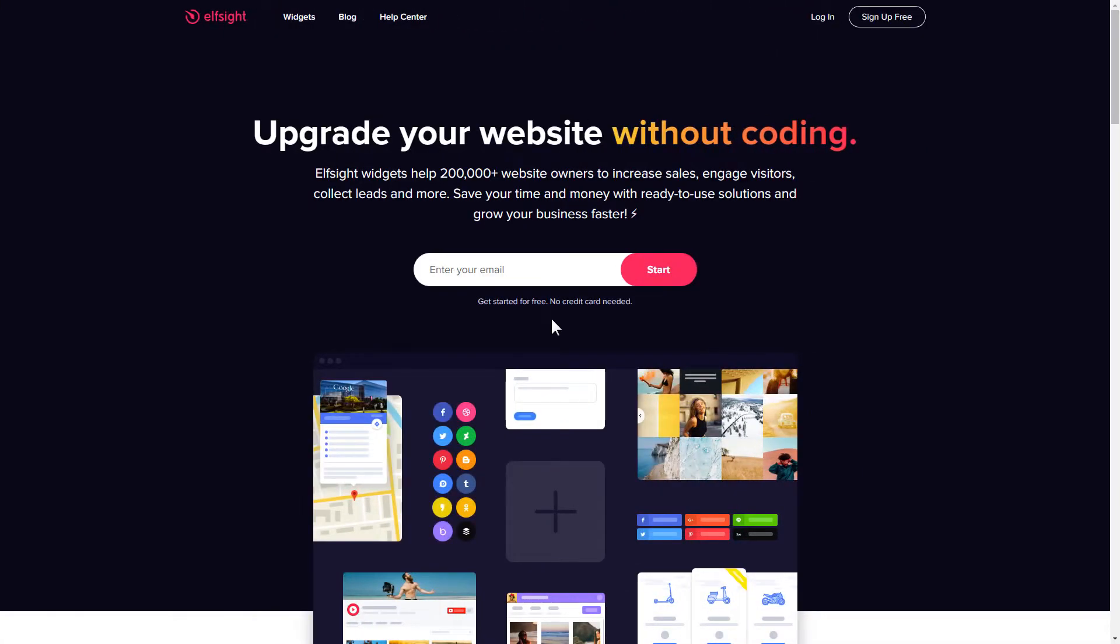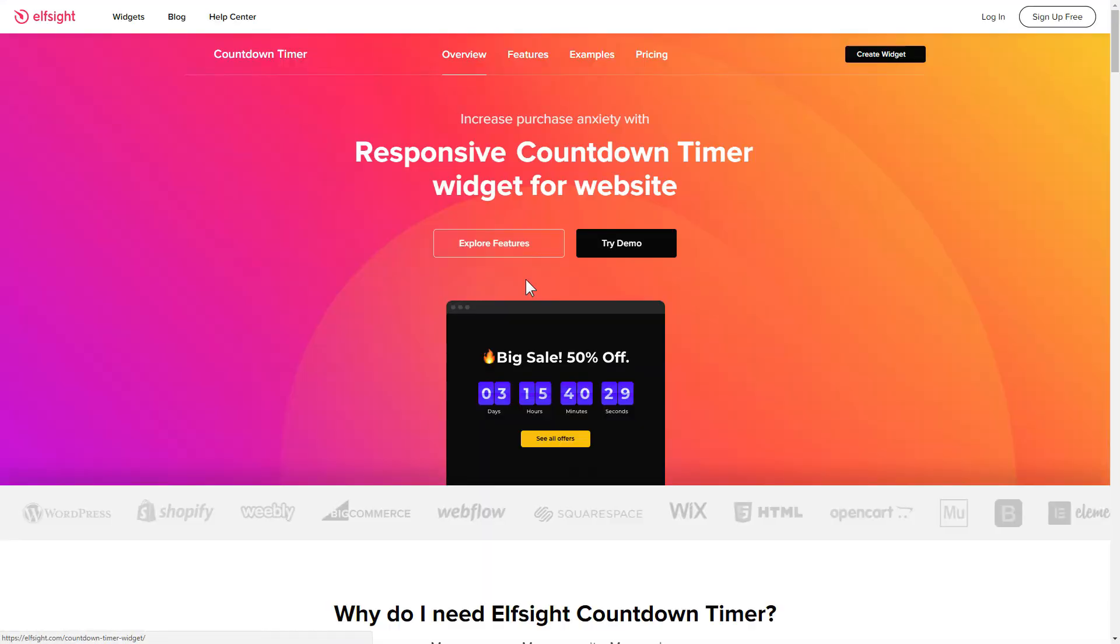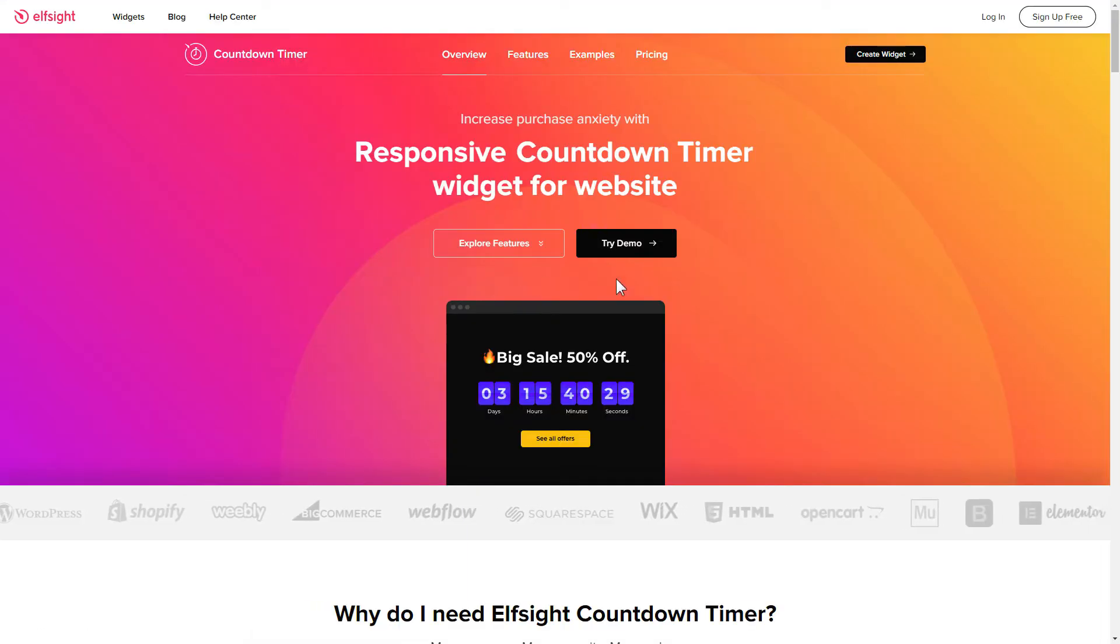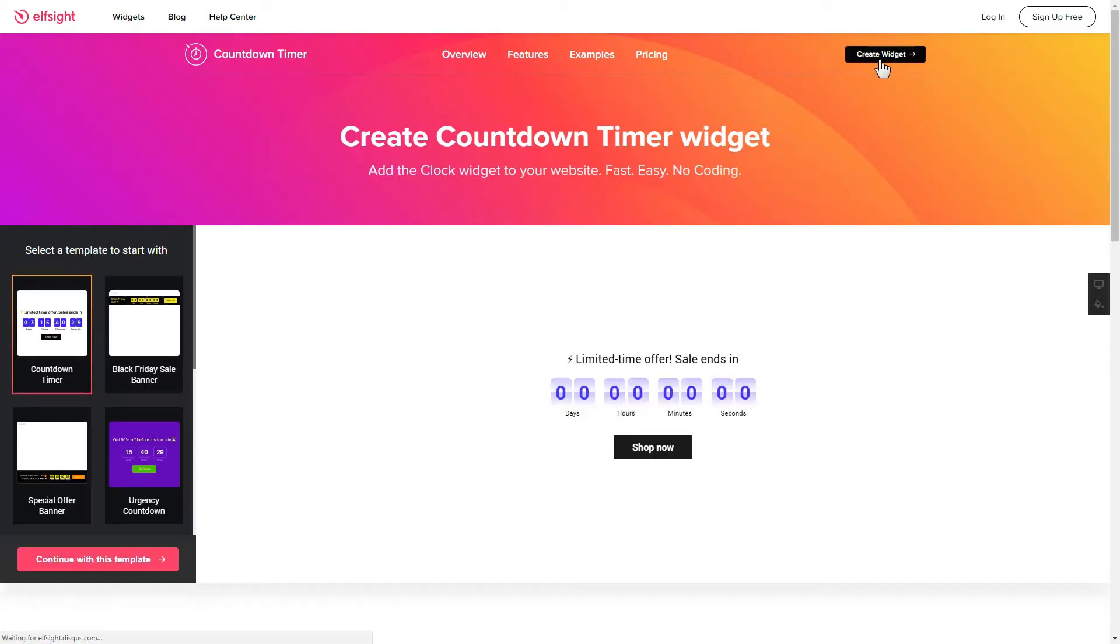First of all, let's go to Elfsight.com and choose the Countdown Timer widget in the menu list. Click Create Widget. You can find the direct link in the video description.